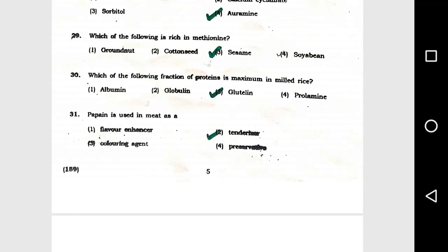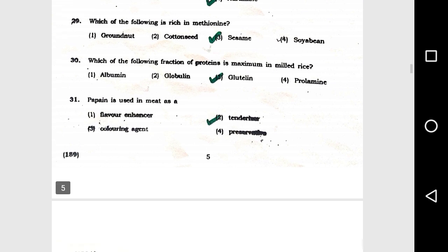Question number 30: Which of the following fraction of protein is maximum in milled rice? Option 3, glutelin. Question number 31: Papain is used in meat as option 2, a tenderizer.